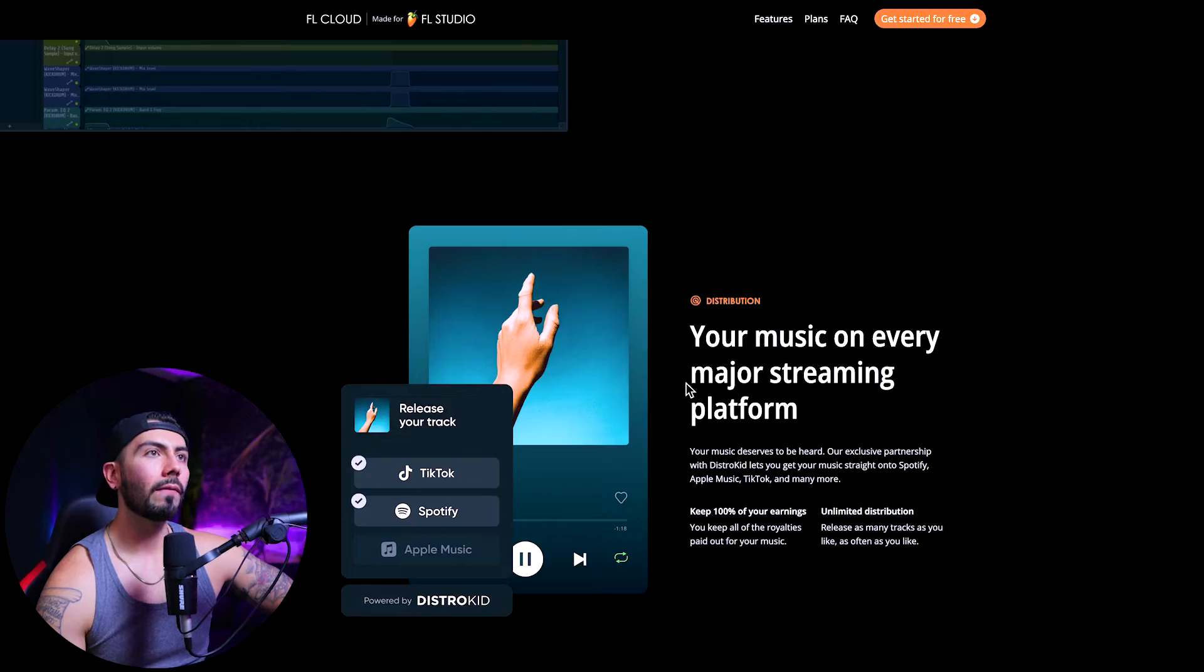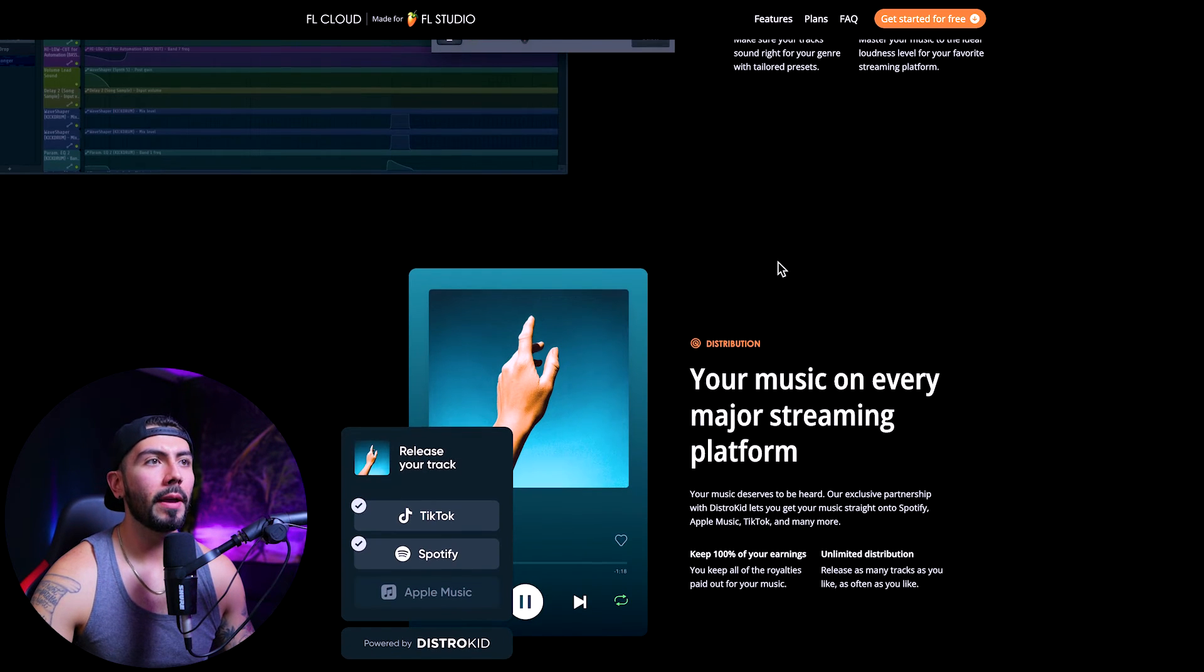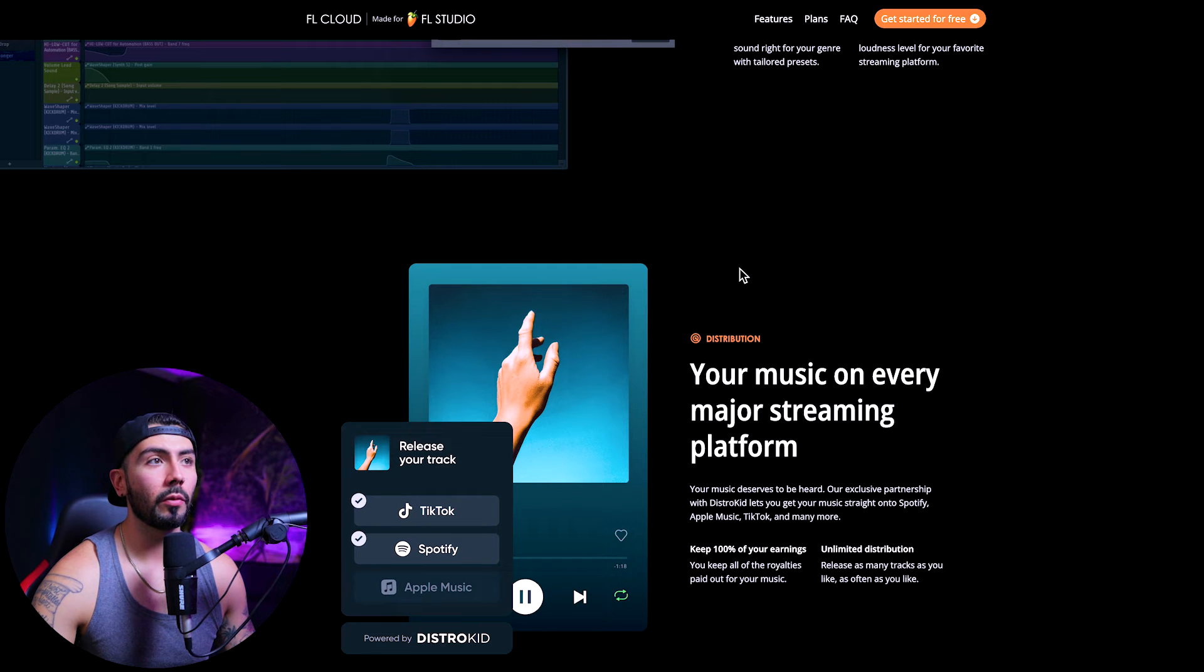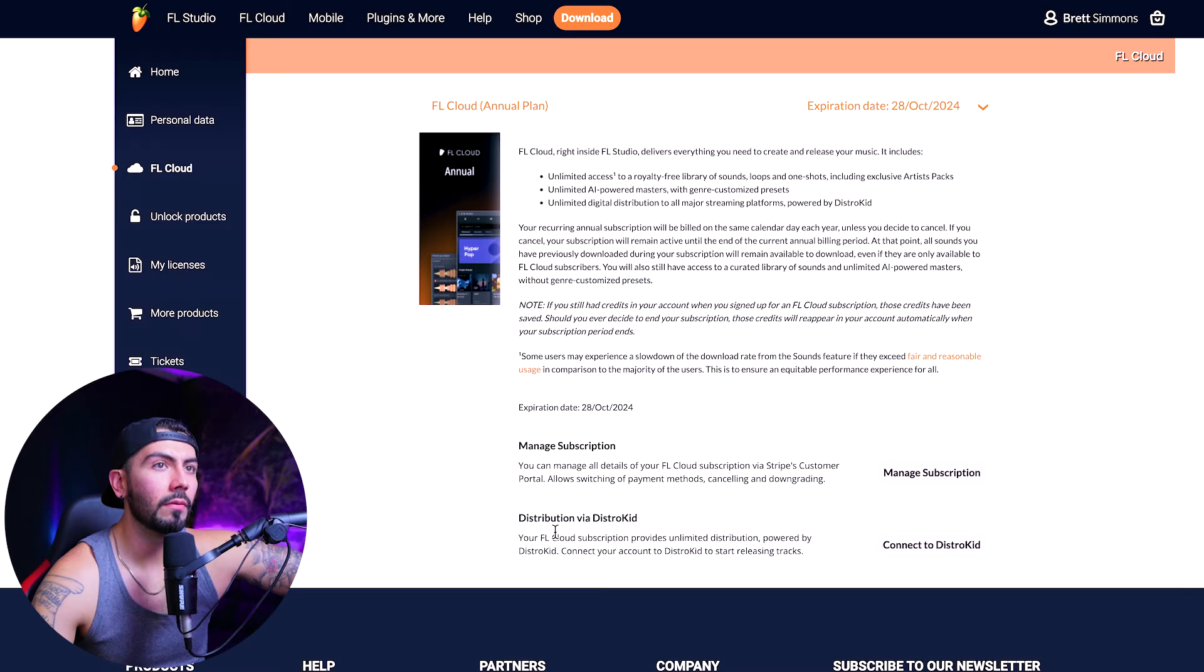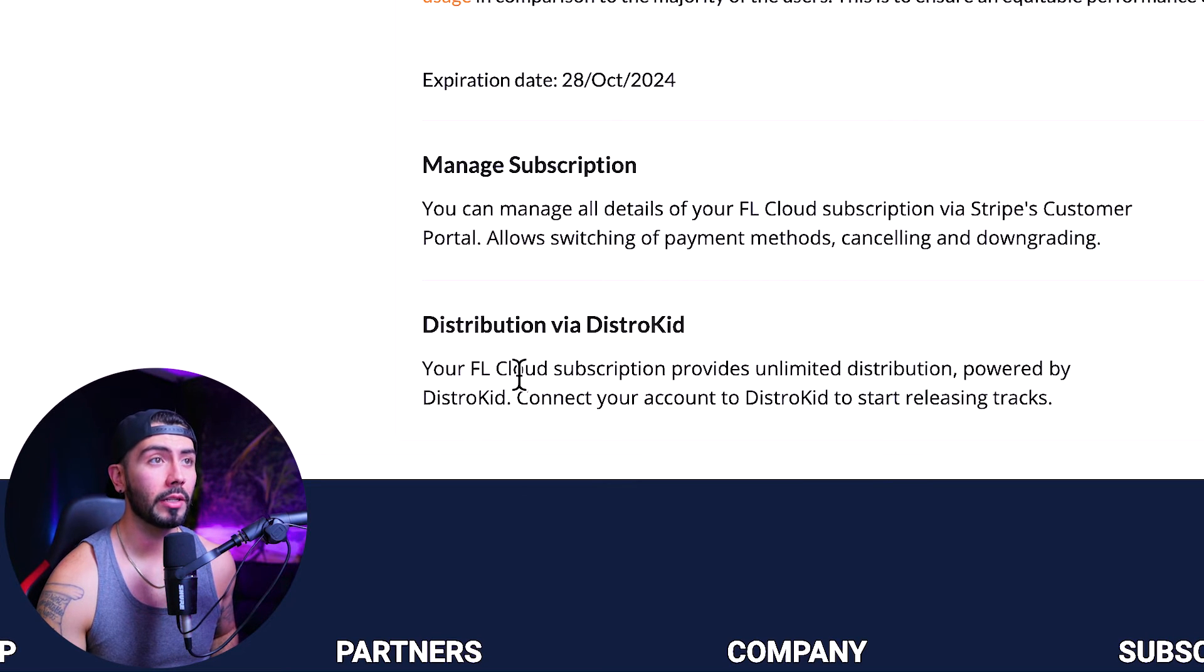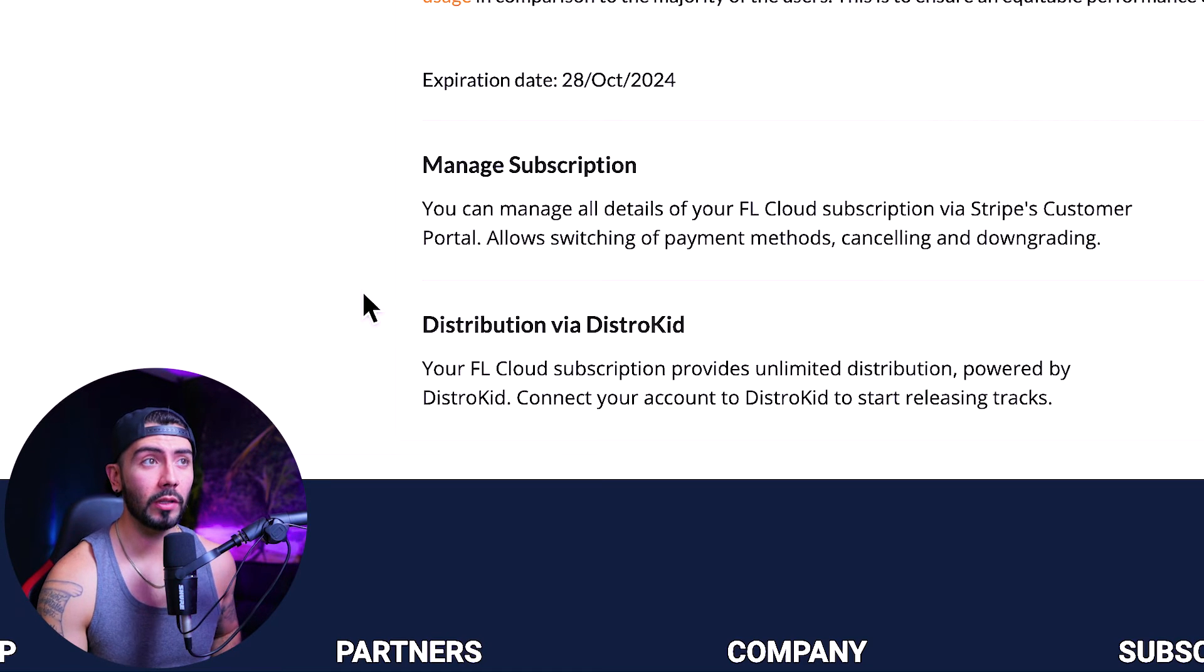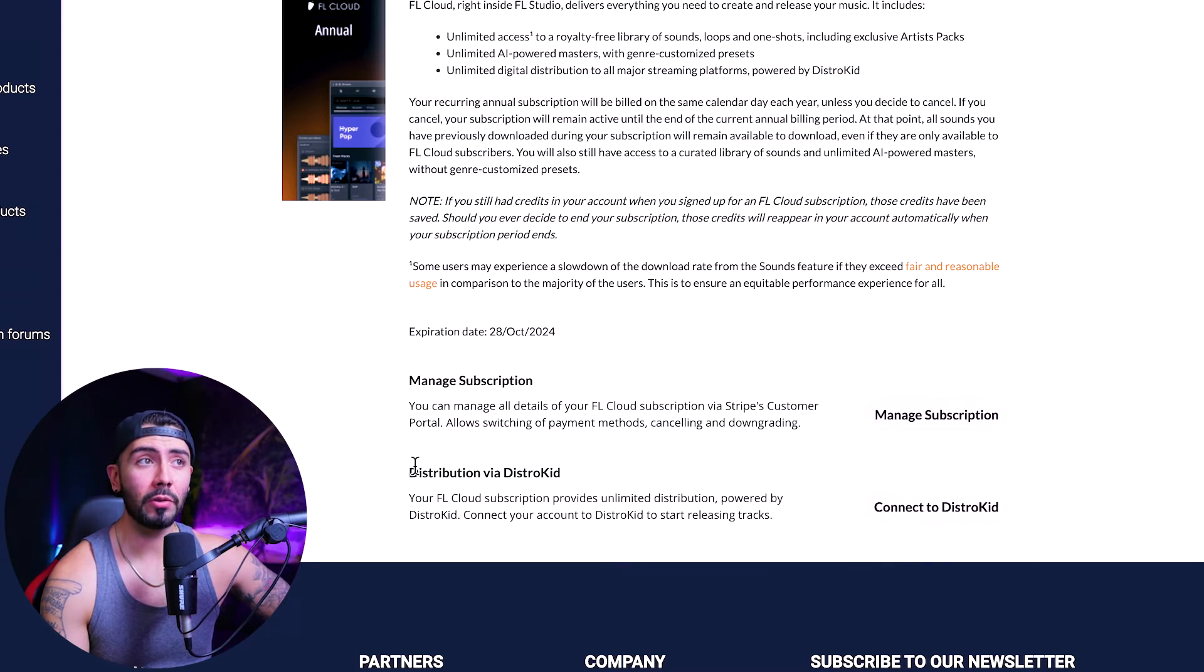There's one more thing that I have to do before we get out of here. This is actually a request from a viewer from the last video. I want to find out about DistroKid. So somebody asked me if you have to pay extra on top of the FL cloud for distribution with DistroKid. But I don't think so. Distribution via DistroKid. Okay. So it says right here, your FL cloud subscription provides unlimited distribution powered by DistroKid. And you can connect your account to DistroKid to start releasing tracks. So it looks like there's going to be no extra price on top of paying for FL cloud.